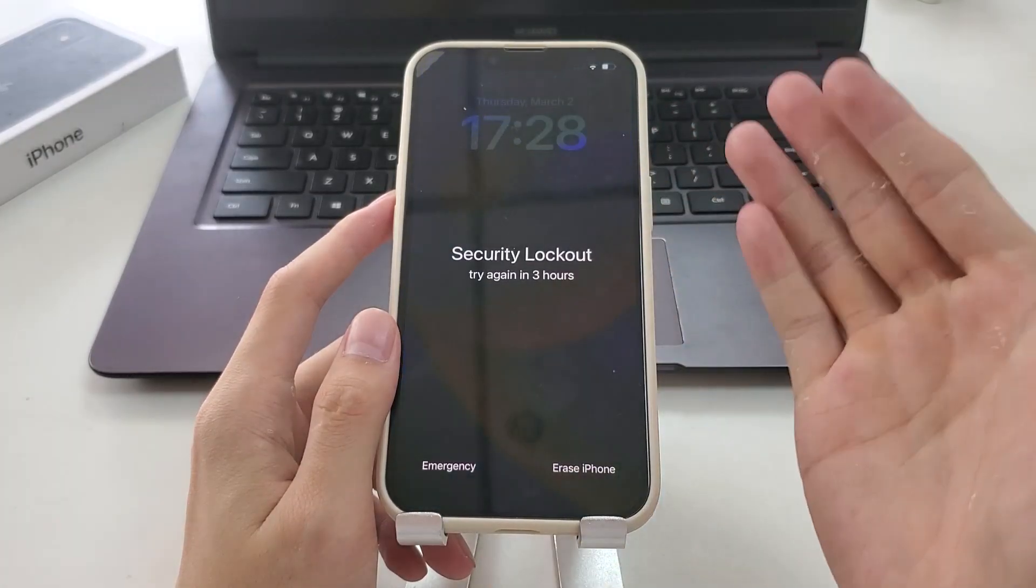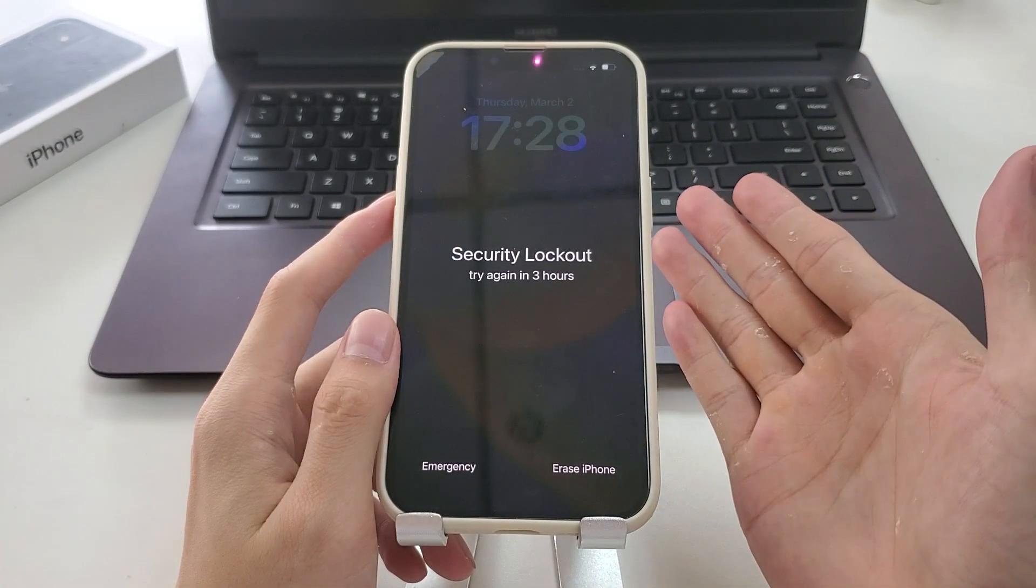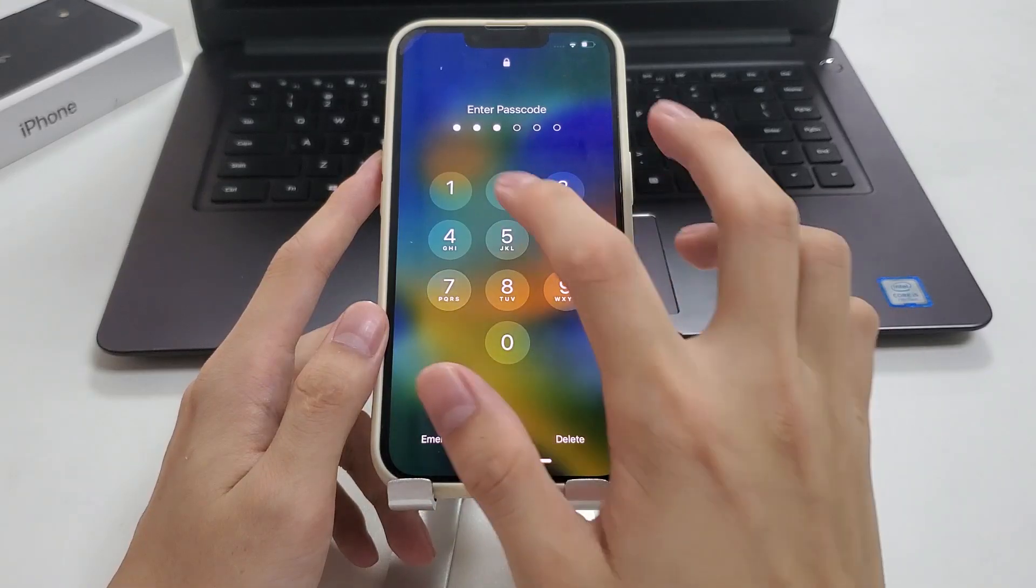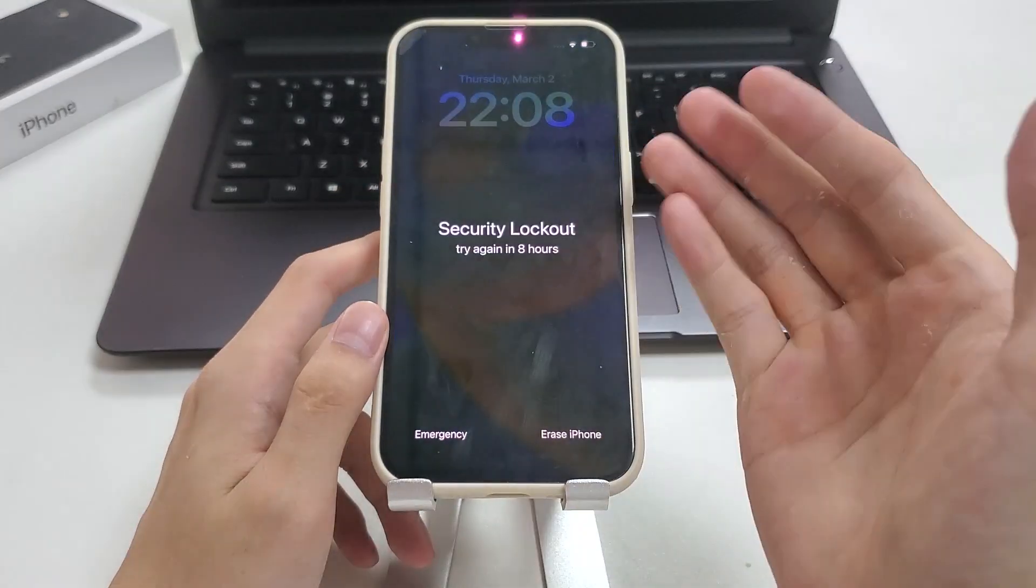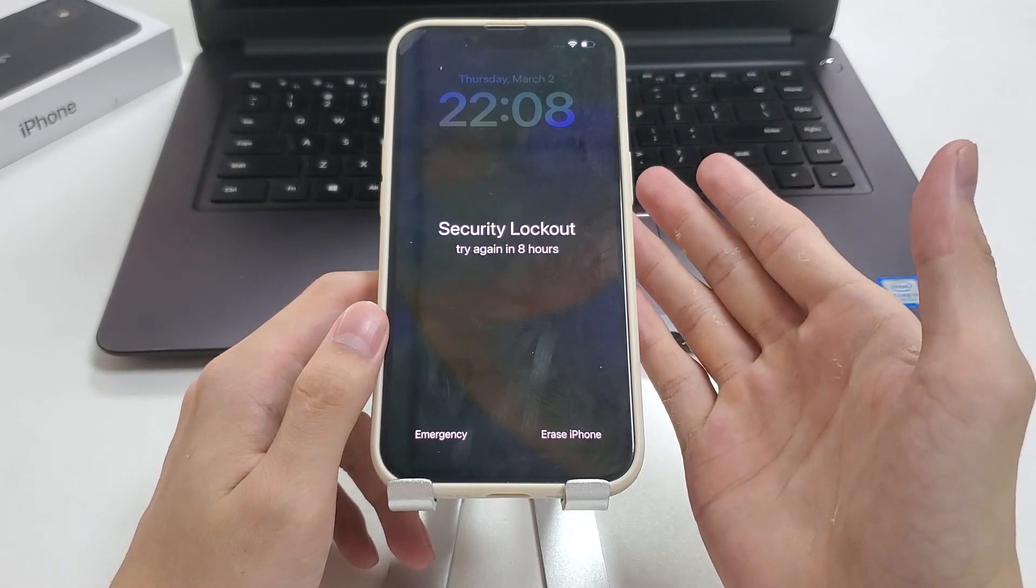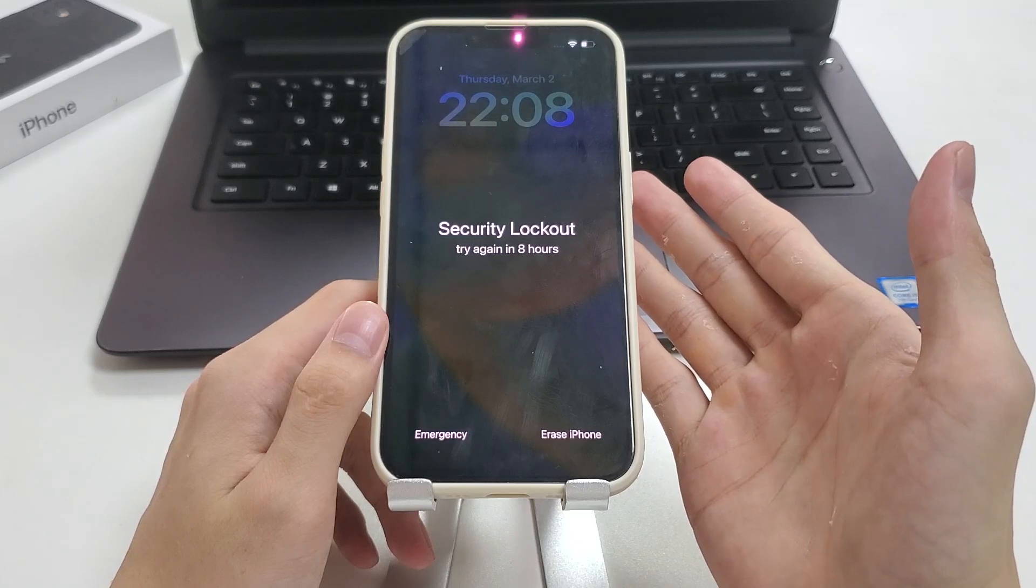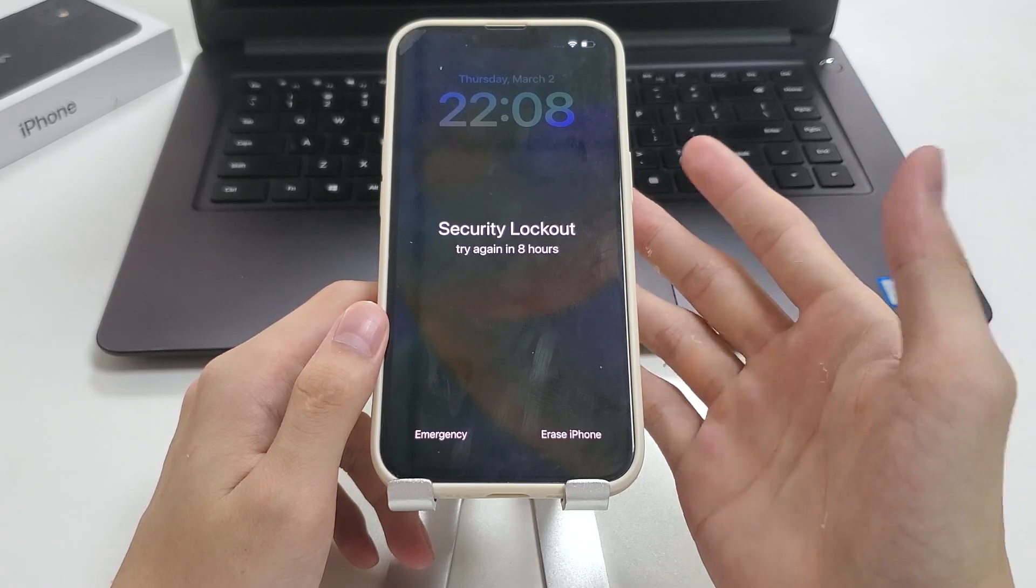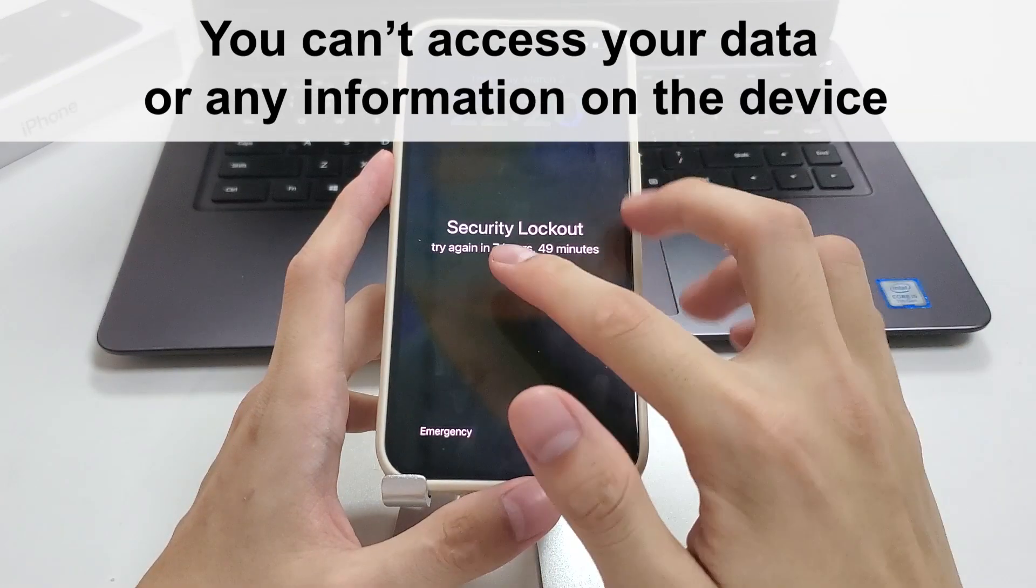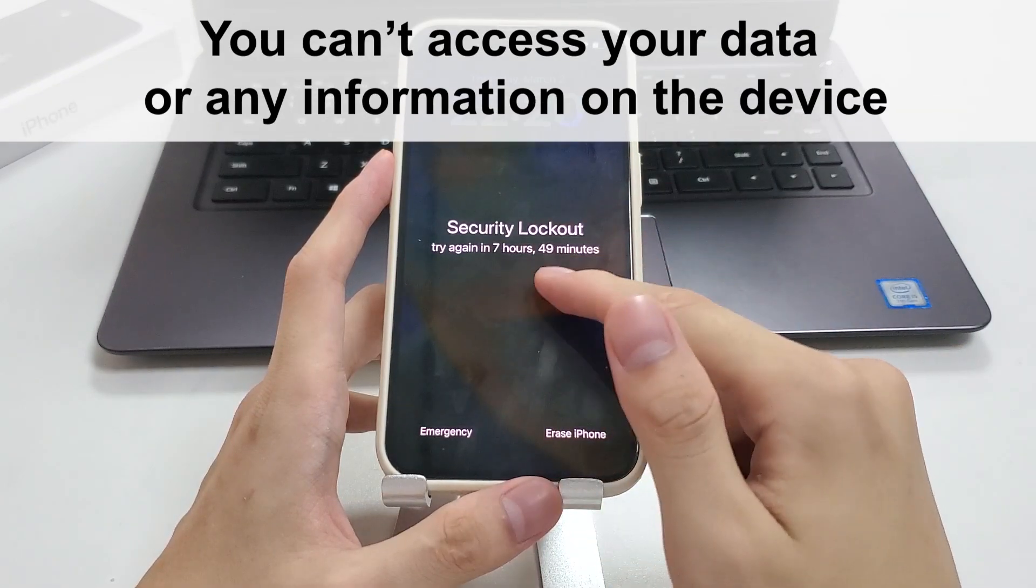But if you need to wait for a longer period of time like 3 hours or even 8 hours, being stuck on the iPhone unavailable or security lockout screen, you'll be crazy. Now you can't access your data or any information on the device.